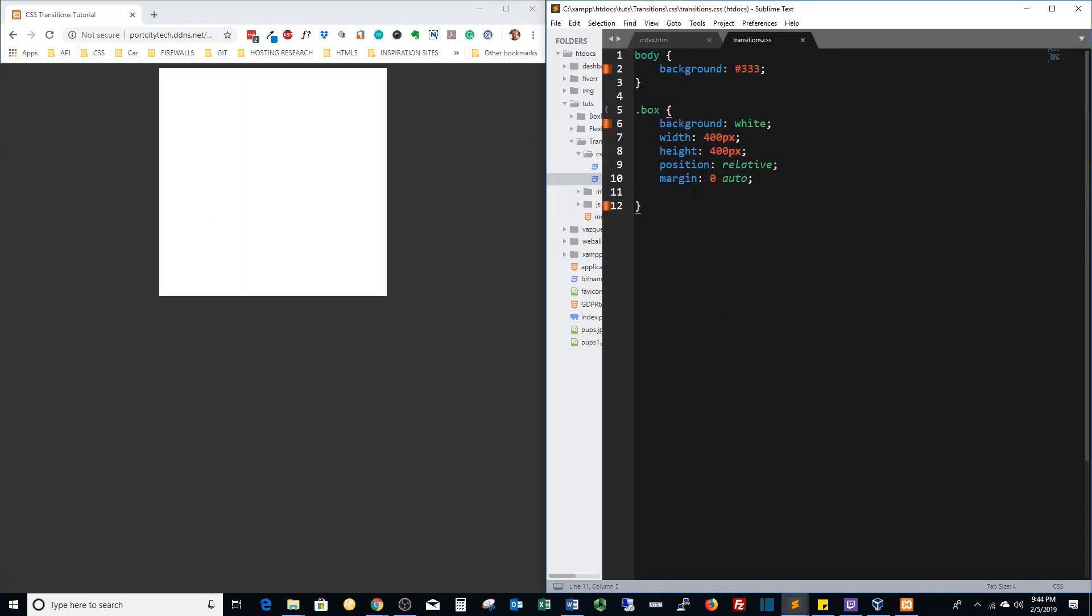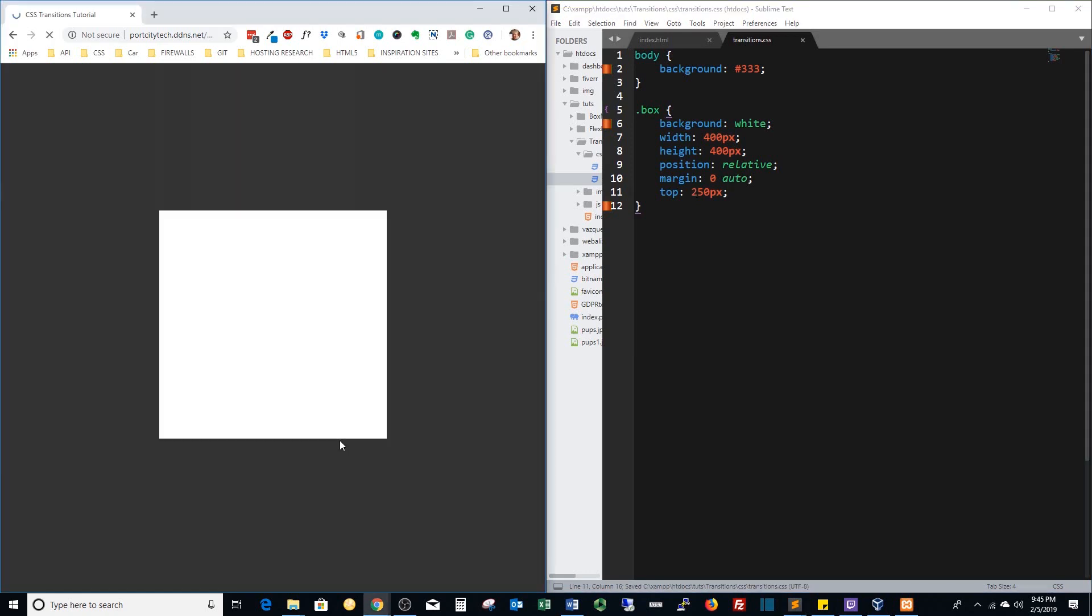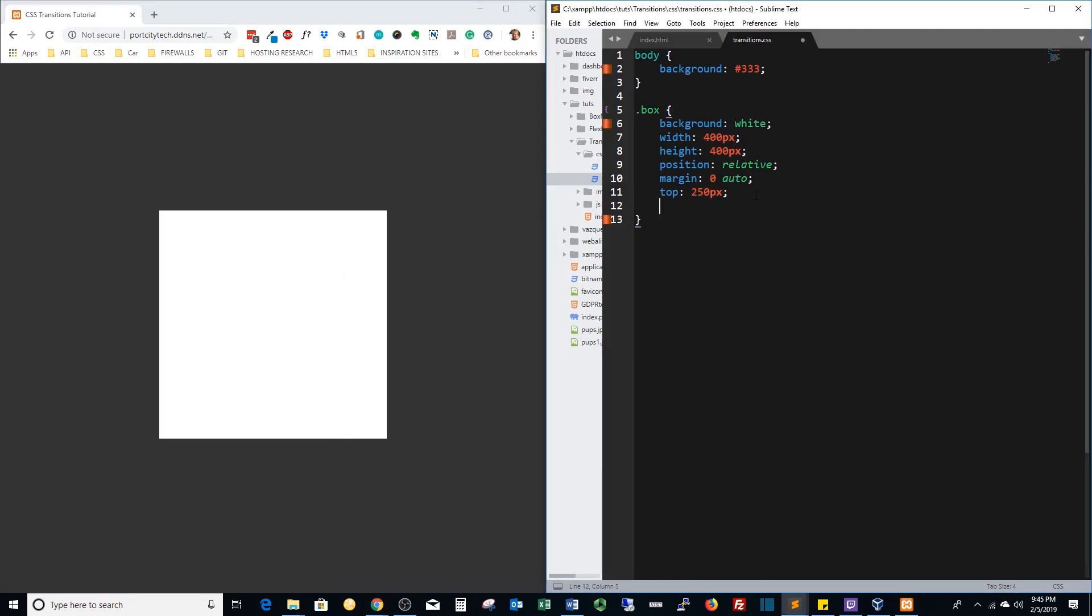Now we're going to come down off the top a little bit. Basically that's kind of centered, I don't know exactly how perfect it is, but that's pretty much what we need to do for the styling.